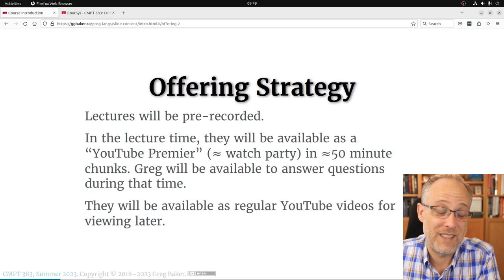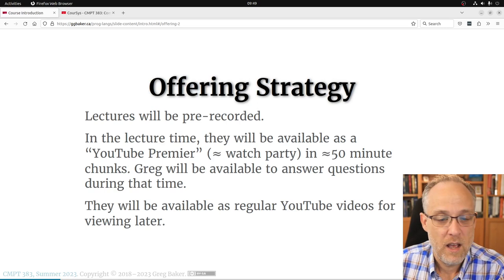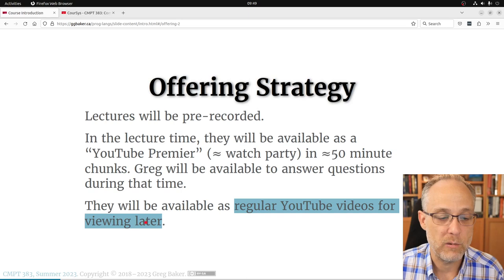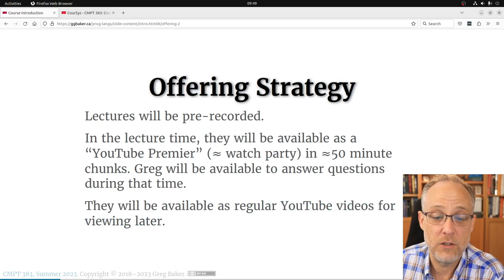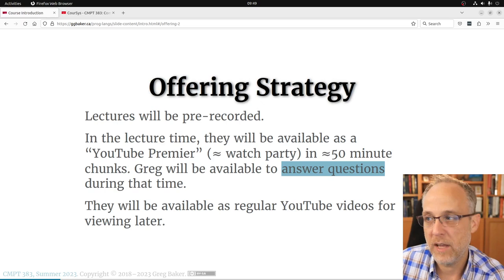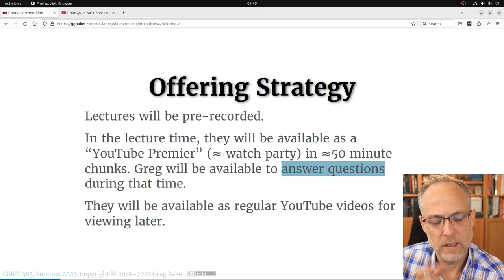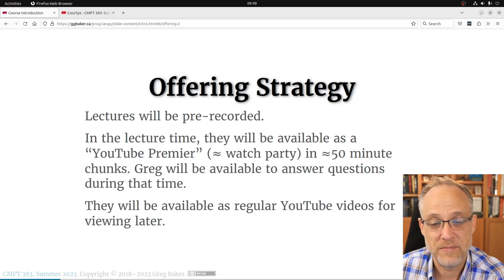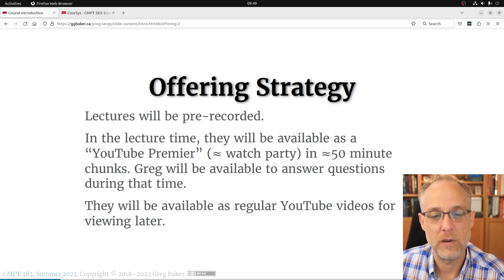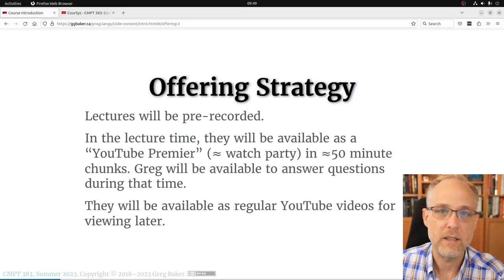I'm going to do approximately 50-minute videos because in my mind this is still a lecture, just in a different form factor. You can rewatch these after the premiere — they're just normal YouTube videos then. I'd encourage you to come live. The live chat during the lecture works pretty well; it's nice for students to get small questions of understanding out of the way in real time.